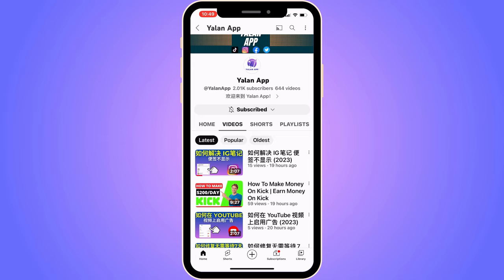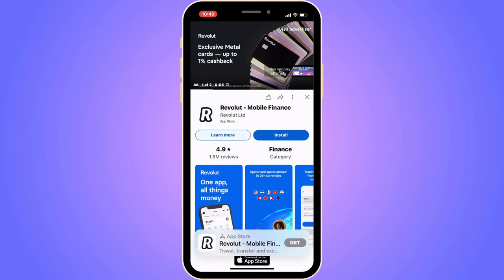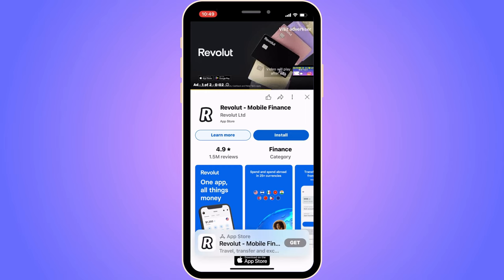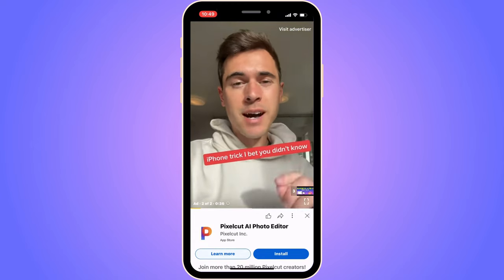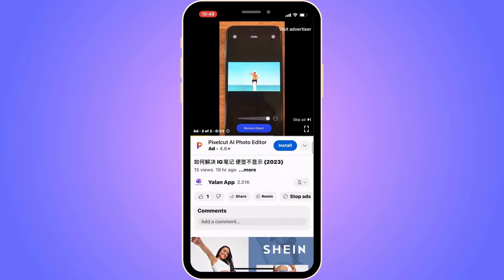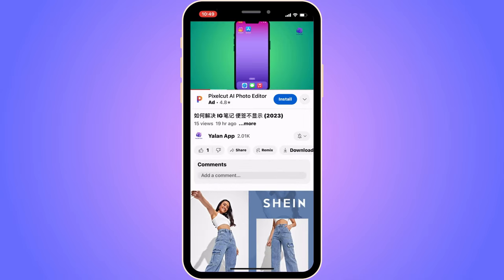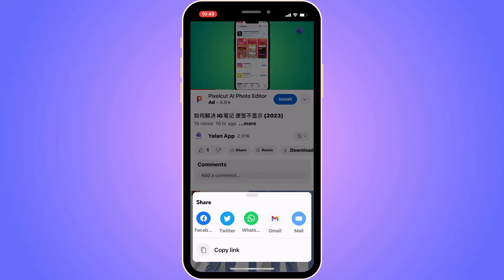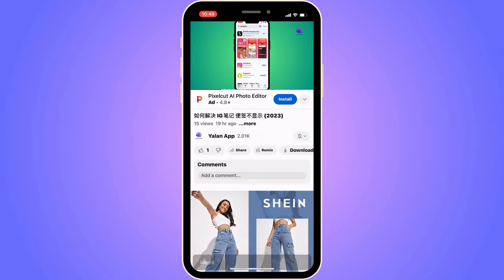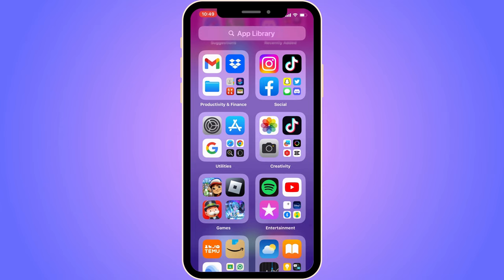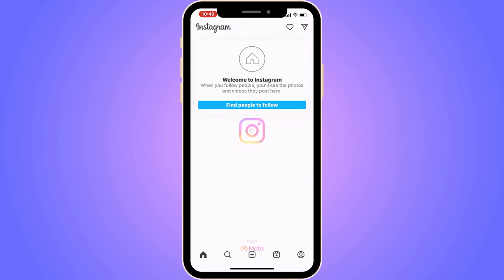The first step is to go into YouTube. Find the video that you want to share — I'm going to use this video right here as an example. While the video is playing, click on the share symbol, then scroll down and click where it says share. You'll be taken to a new page — click on copy link, then close YouTube.